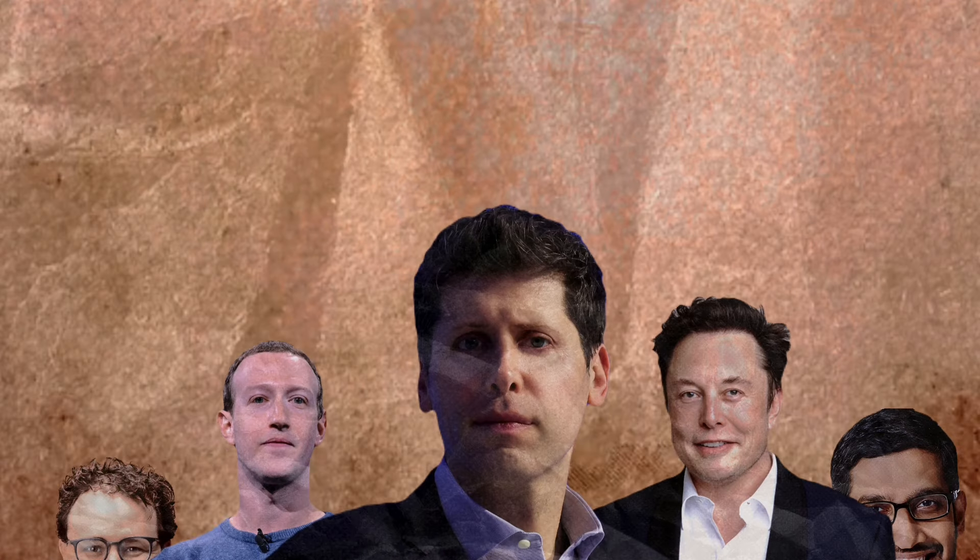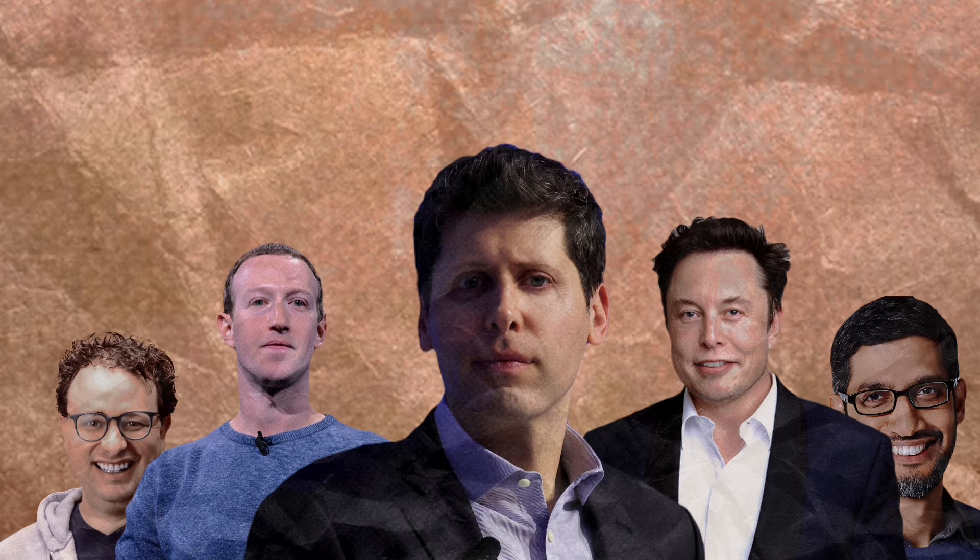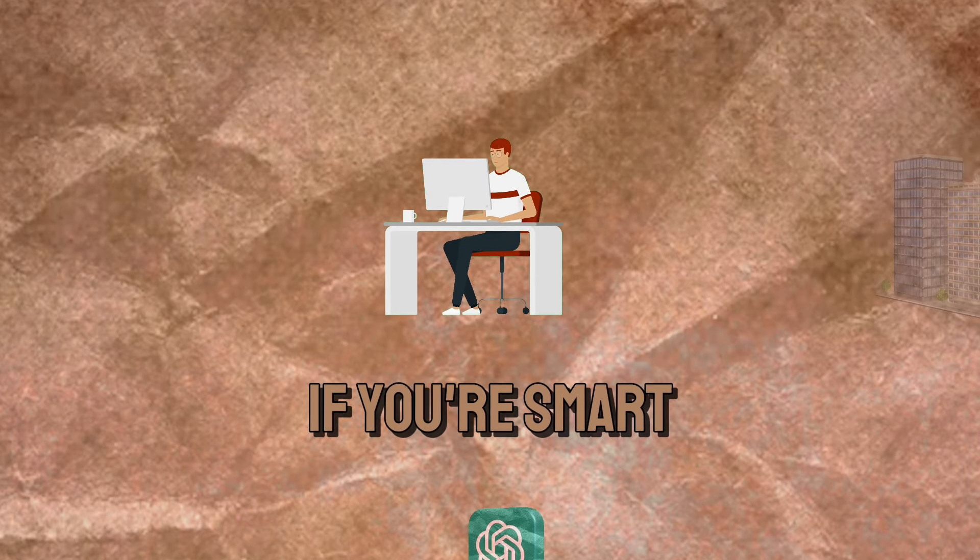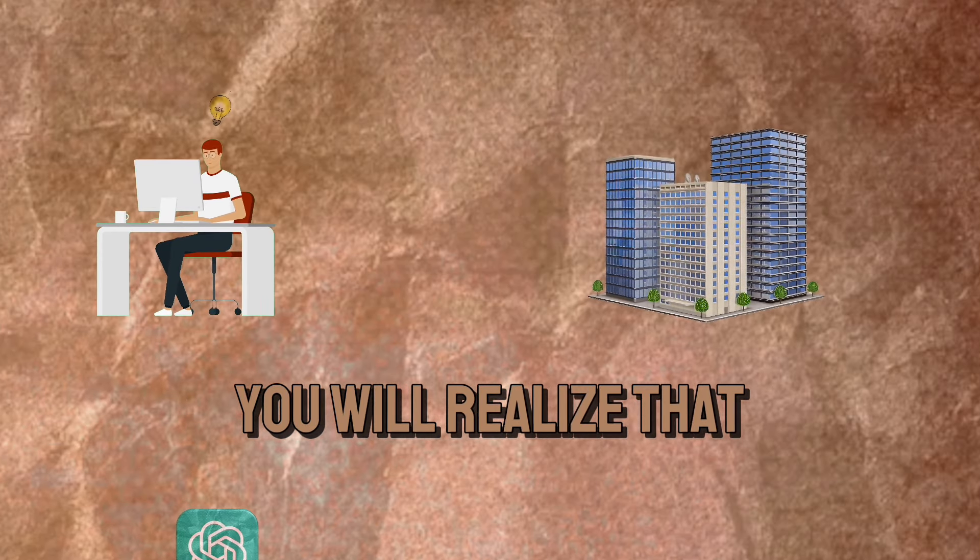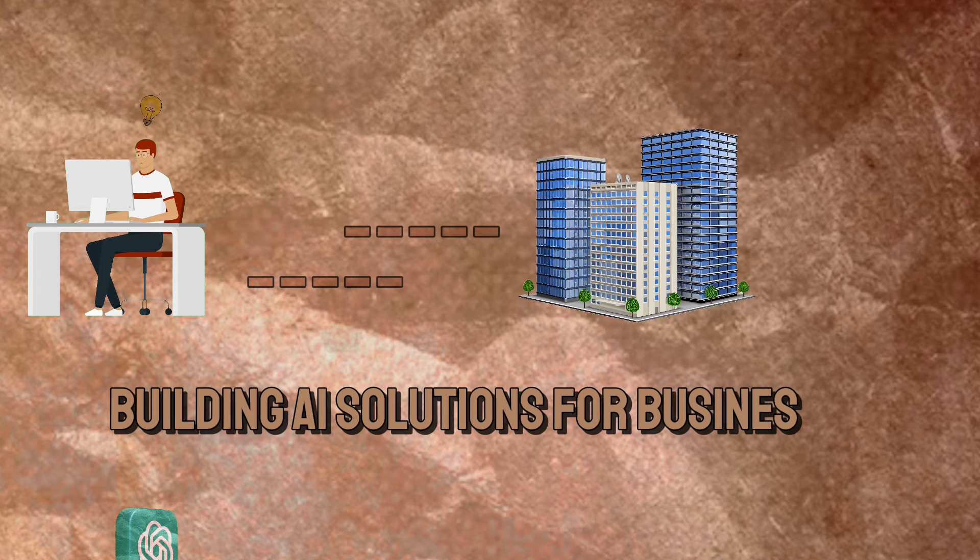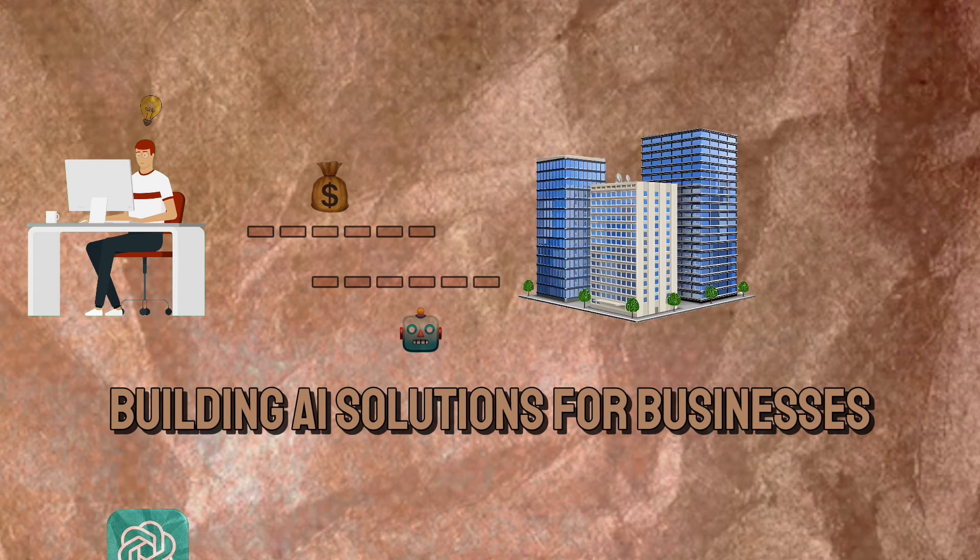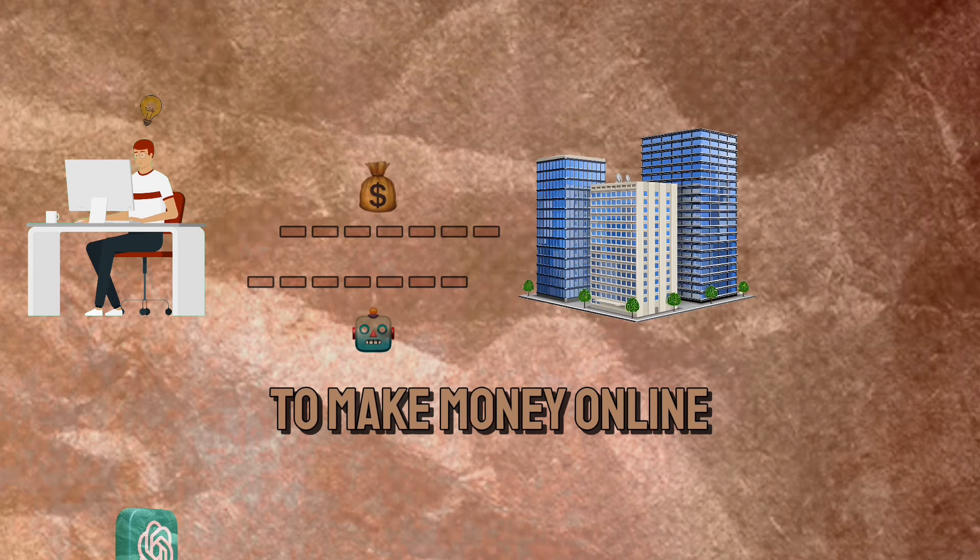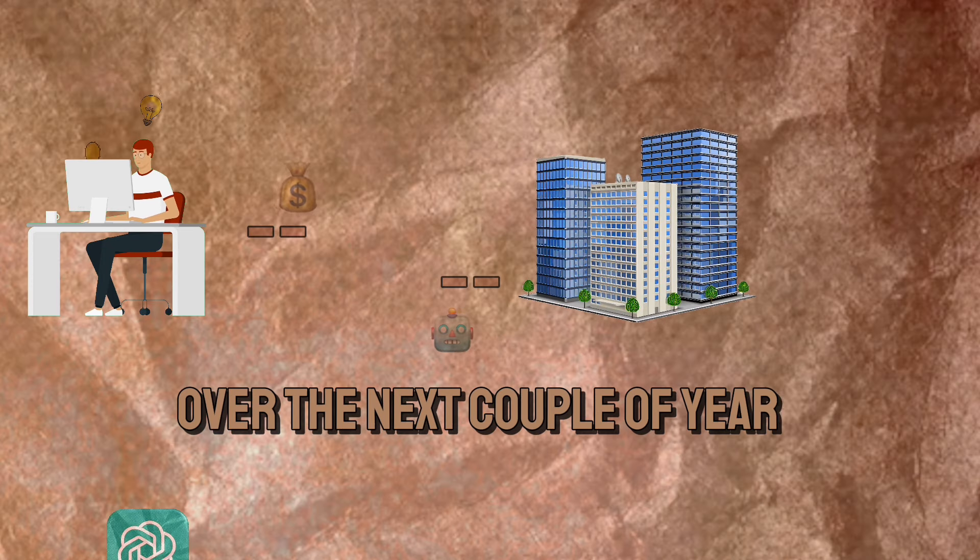Every single business owner in the world is going crazy over AI, and if you're smart you will realize that building AI solutions for businesses is the best way to make money online over the next couple of years.